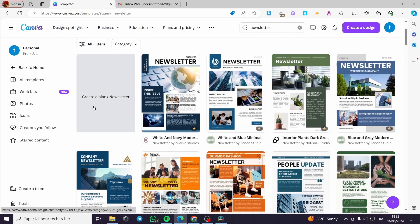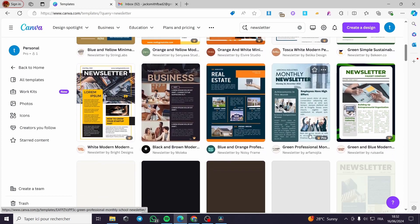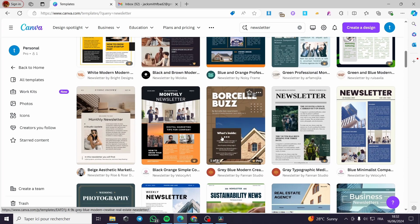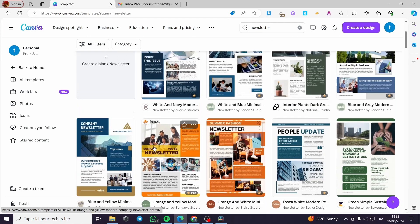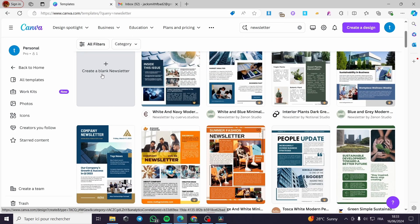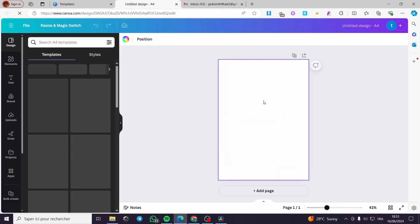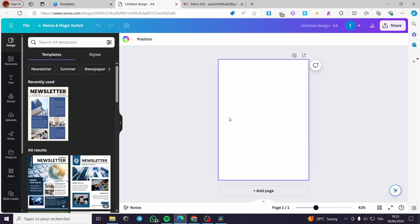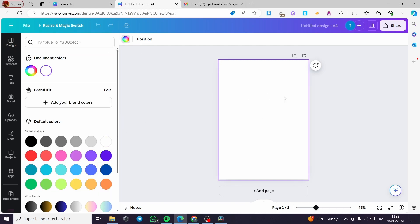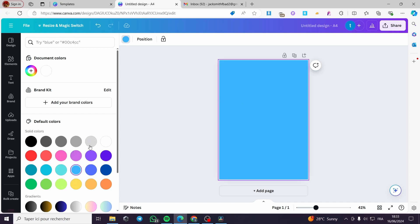As you can see right here, we can go ahead and create a blank newsletter, or you can choose whatever newsletter template and customize it. For the sake of the video, I am going to create a blank newsletter and customize it as I want. The editor will be opened and I am going to choose a background color by selecting the box or template and adding a color.